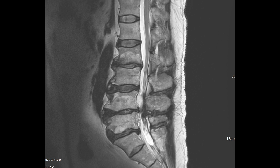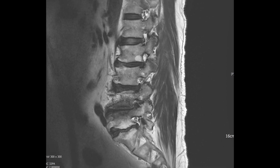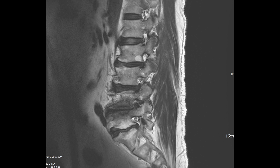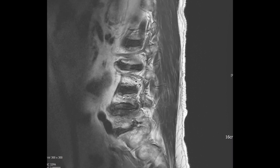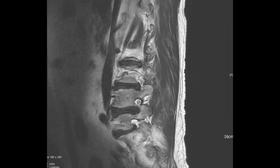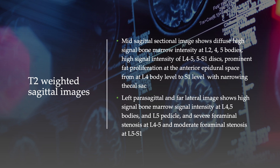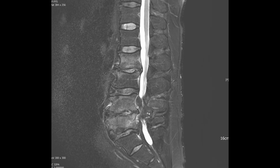A closer examination of the left perisagittal sectional image uncovers severe foraminal stenosis at L4-5, accompanied by subchondral low signal intensity and moderate foraminal stenosis at L5-S1. Meanwhile, the right perisagittal sectional image highlights mild foraminal stenosis. Turning our attention to T2-weighted sagittal images, the mid-sagittal sectional discloses diffuse high signal intensity in the bone marrow of L2, L4, and L5 vertebral bodies.